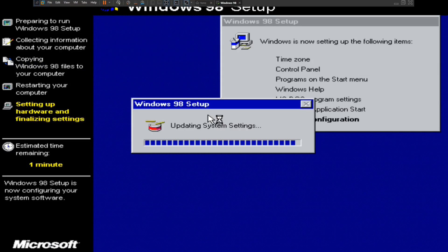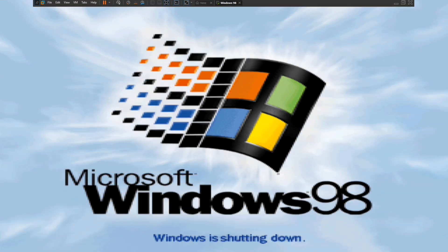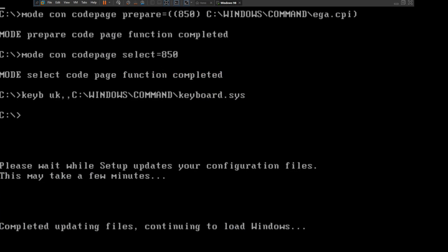I might do a VirtualBox tutorial in the future. That's the installation all finished — click restart now.